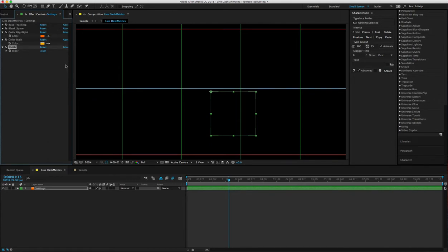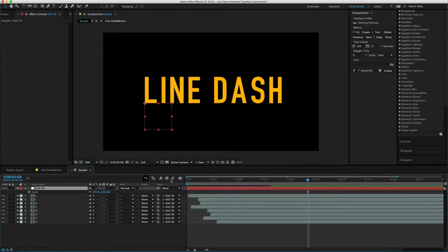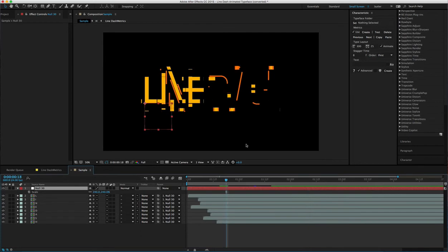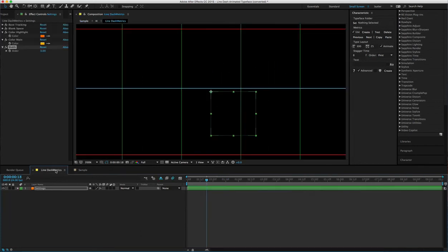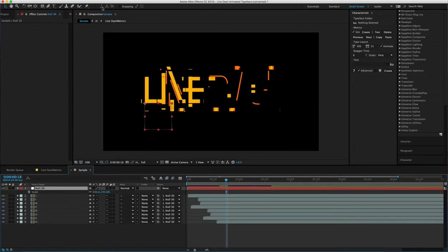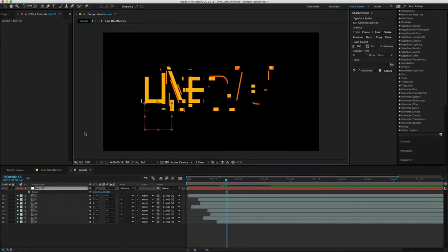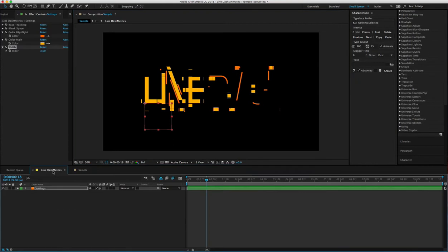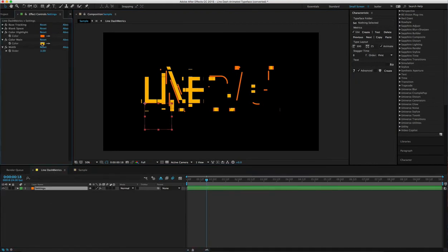...and the width of the following lines, these orange lines right here. So if I go back to the sample and lock it with that little lock, go to the Line Metrics, select Settings...